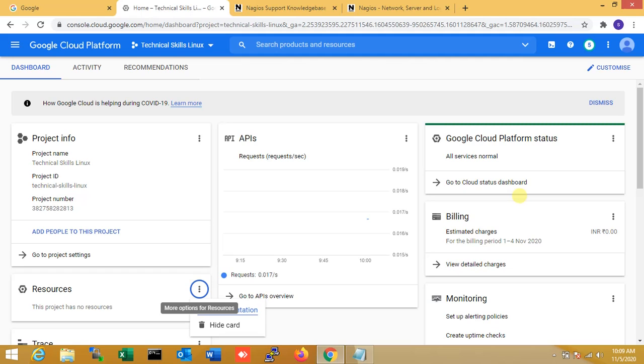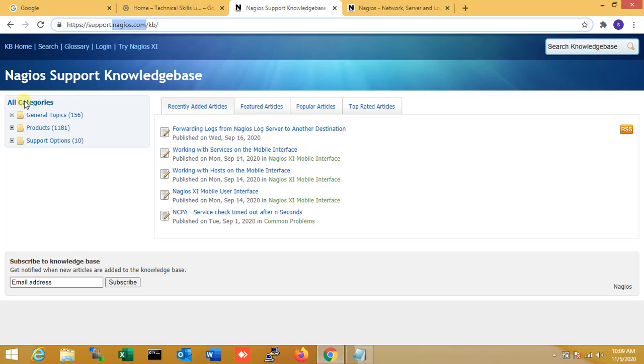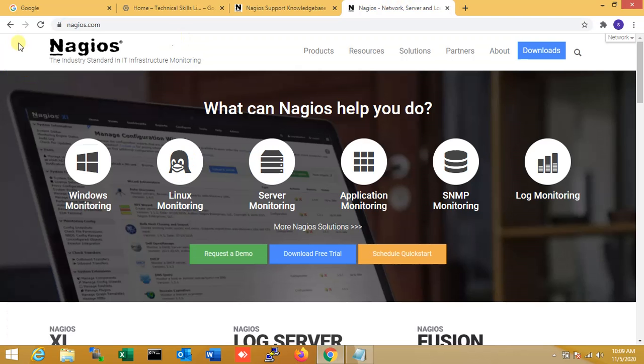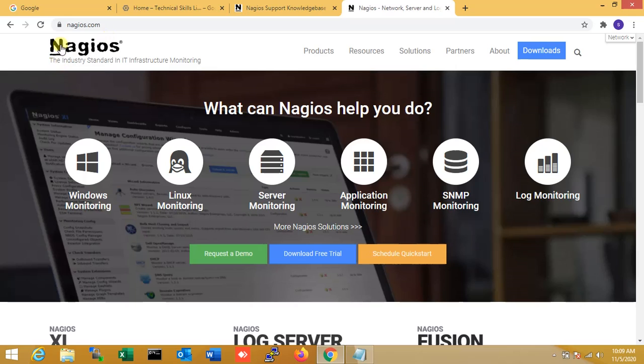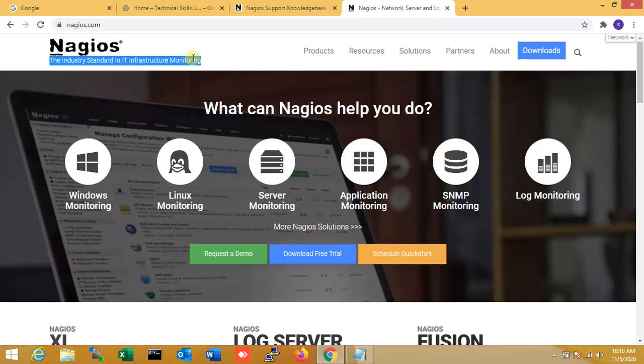So before we go to the lab, you need to know what is Nagios. This is the Nagios support website, the official website. So mainly the thing is that Nagios provides complete monitoring of Linux operating system, including operating system metrics and service state, process state, file system, users and more things. When you use Nagios to monitor your Linux environment, you are using one of the most powerful Linux monitoring tools. Here you can see the Nagios official site, it is a standard IT infrastructure monitoring.